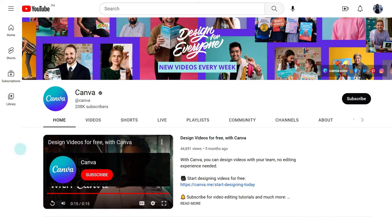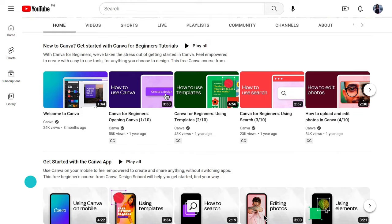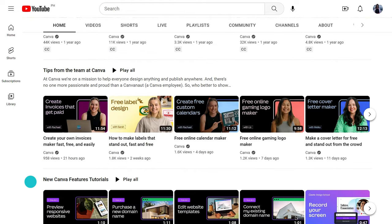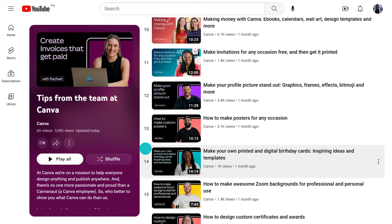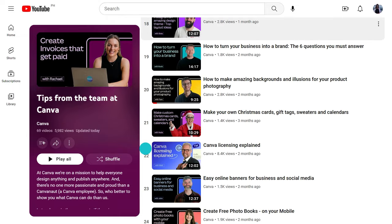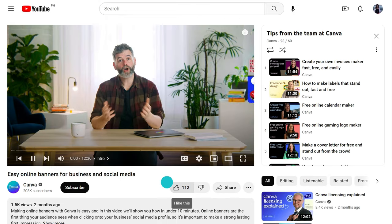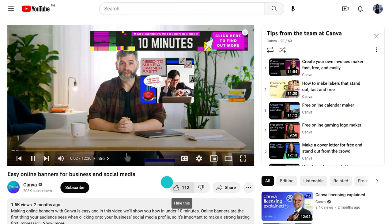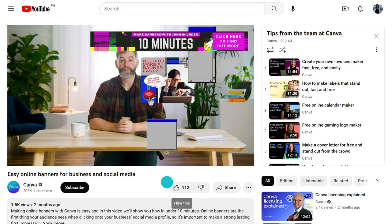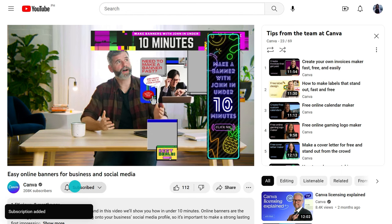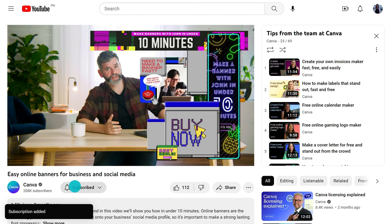But first, quick question — have you subscribed to Canva's channel yet? It's bursting with educational, inspiring videos and tutorials to help you make the most of Canva's ever-expanding features and take your design skills to the next level. Hit the subscribe button now and let's get back to Facebook ads.